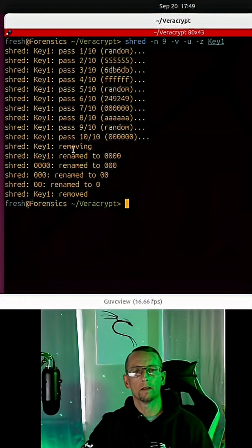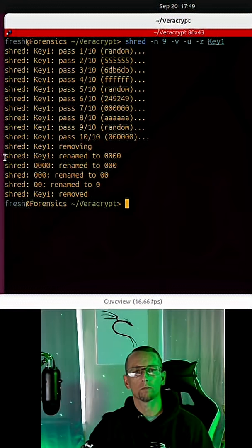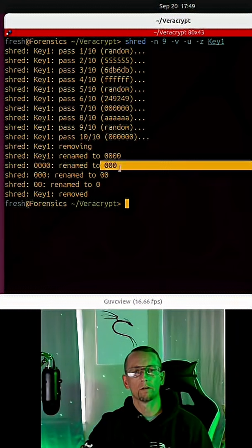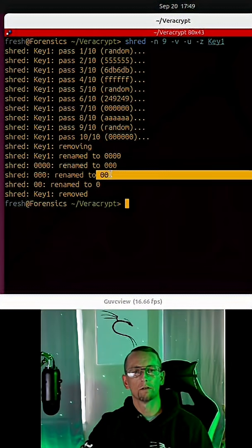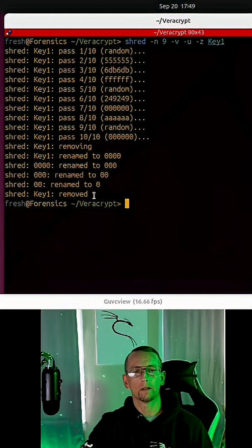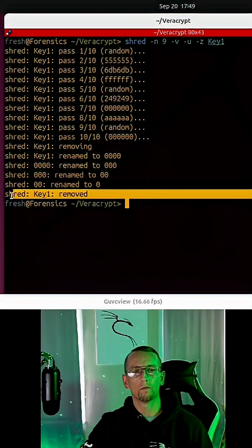And it did this by renaming the file multiple times, from 0000 to 000 to 00, and finally it was removed.